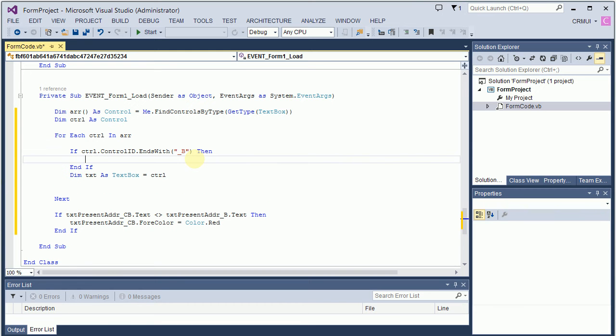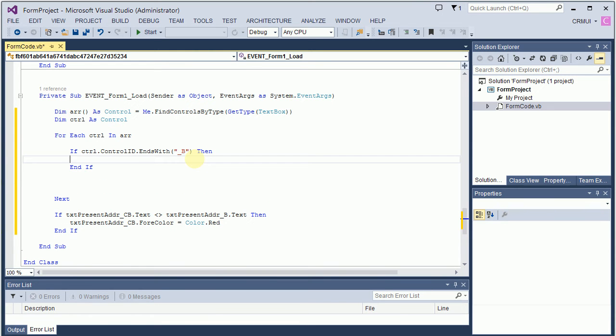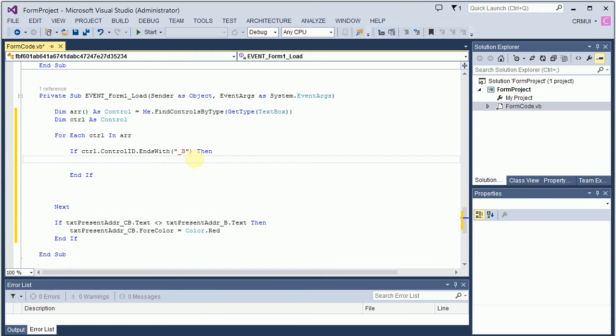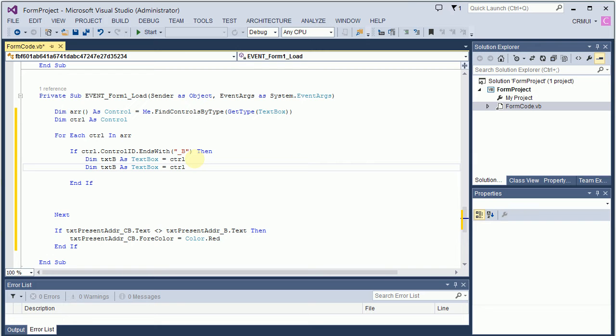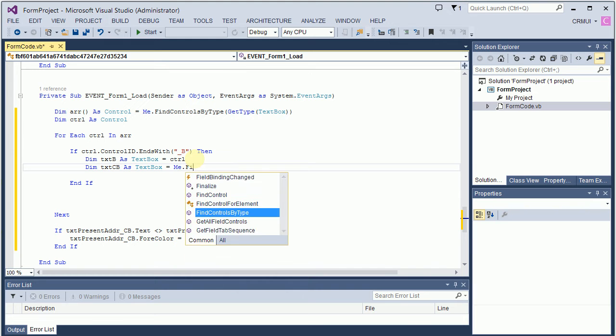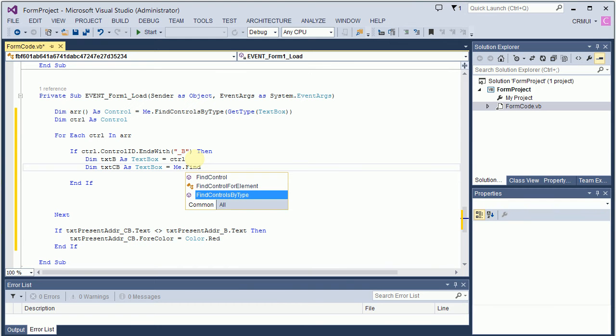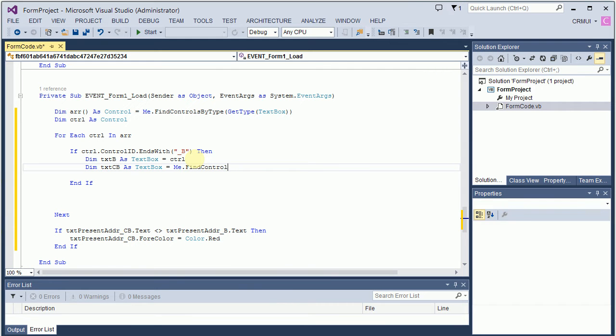And in my case, I will declare a txt B equals to this control. And then I will say txt co-borrower equals. Let's do me dot find the, find control, right?